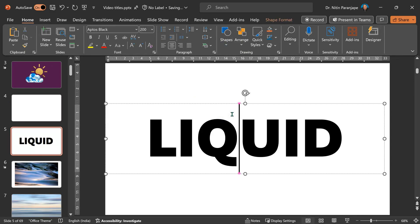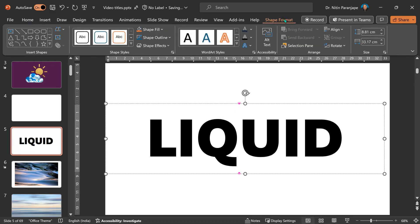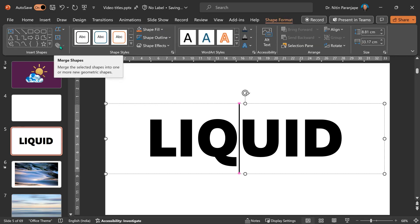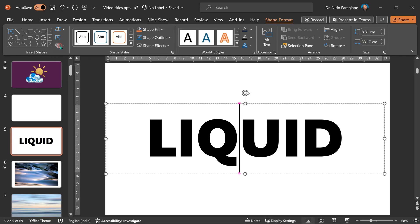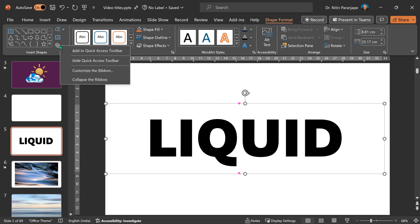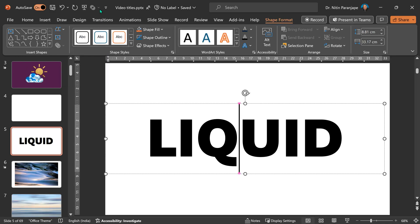Now select the text box. You will see shape format. A couple of things we need to do here. We are going to need this button, which is the real crux of this whole video titling thing. We are going to need this powerful button. I want this button to be always available to me, so right-click on this button, Merge Shapes, and click to Add to Quick Access Toolbar.